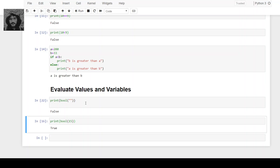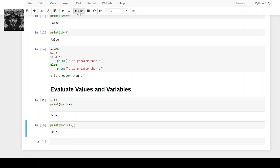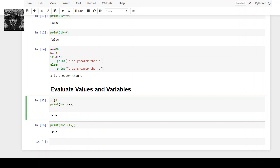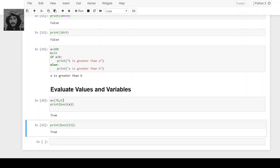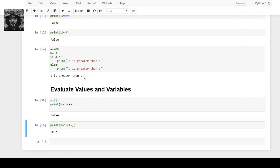If you pass True, or if a variable has a true value, then it will return true. For example, x is defined here and it will return true. If we make a list with values, it also returns true. But if the list is empty, it will return false.